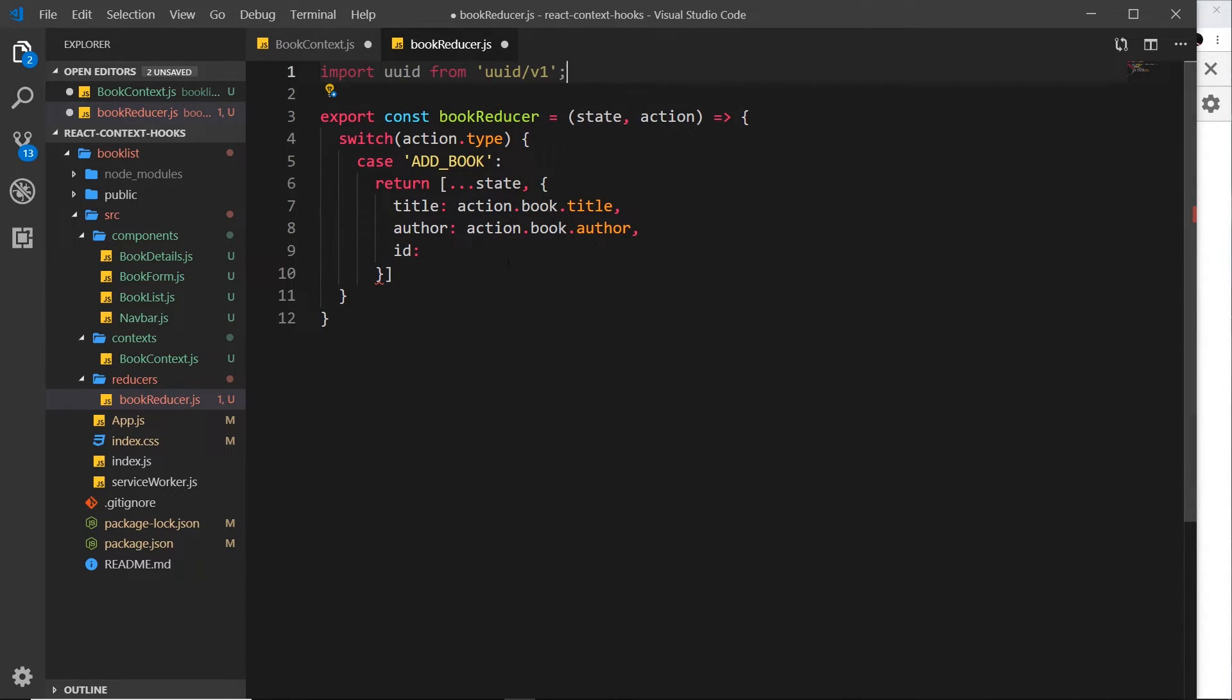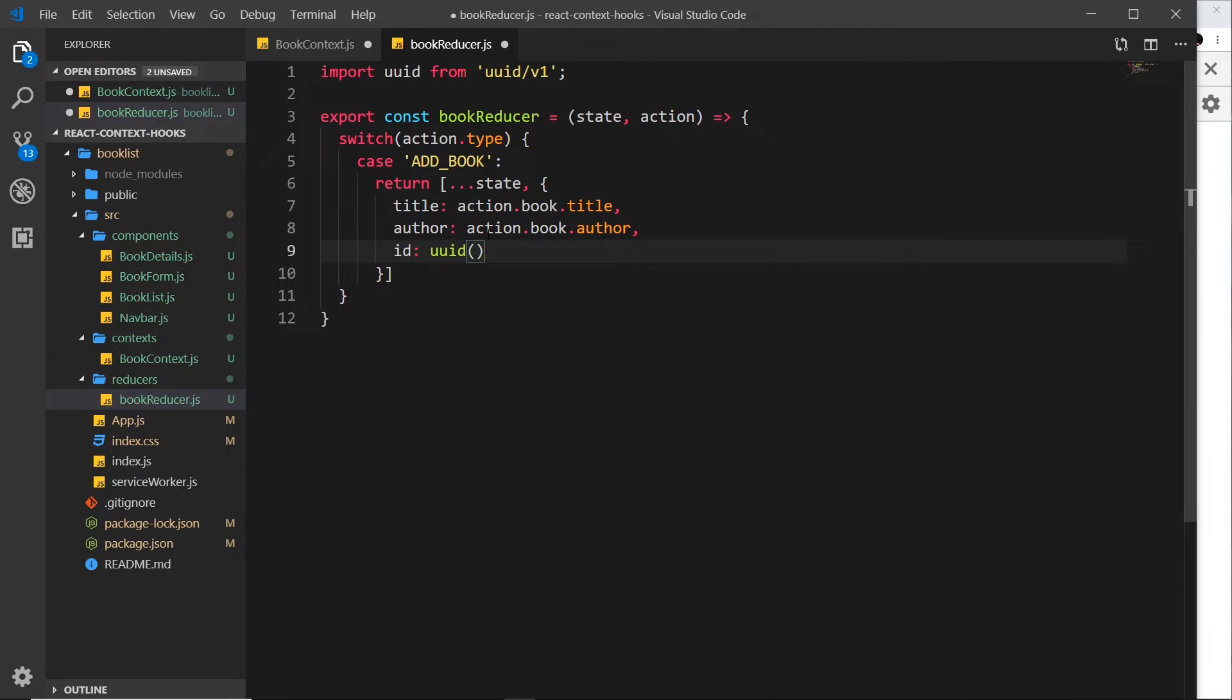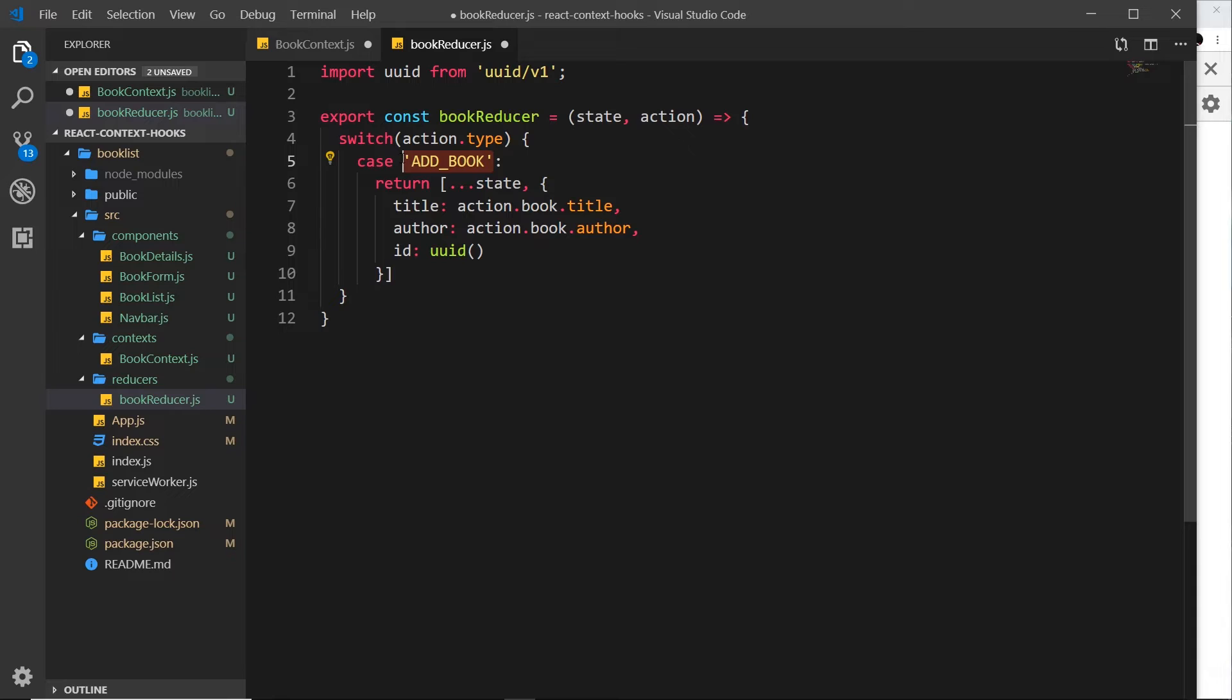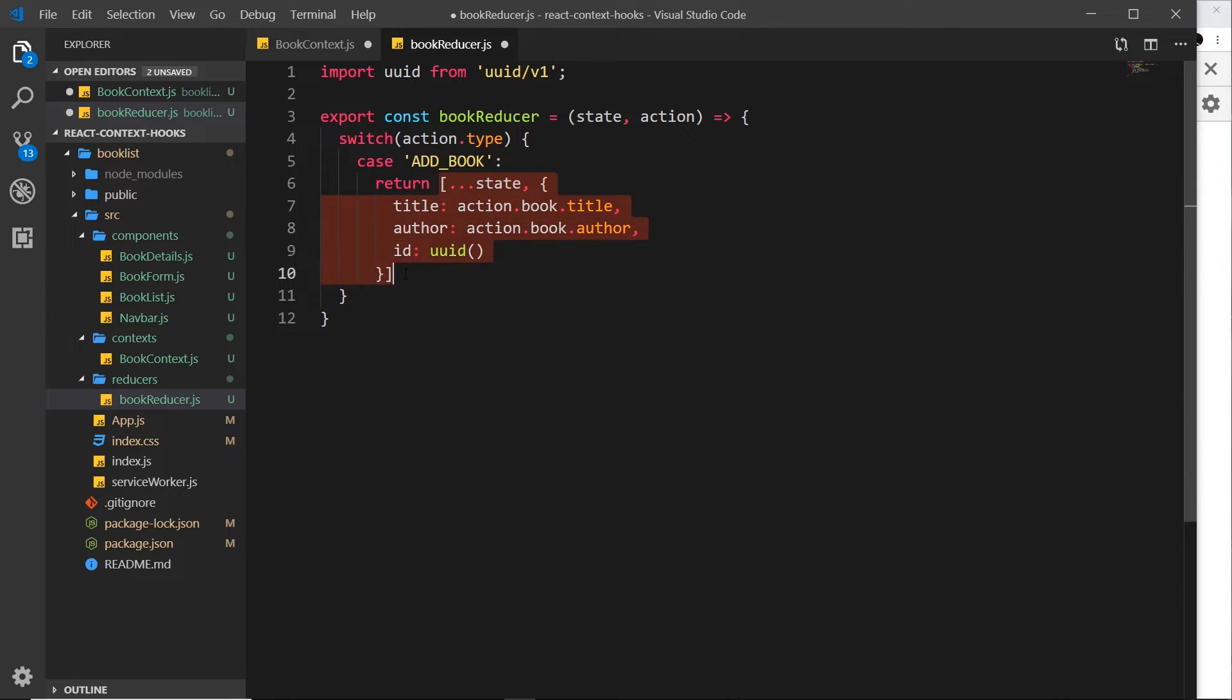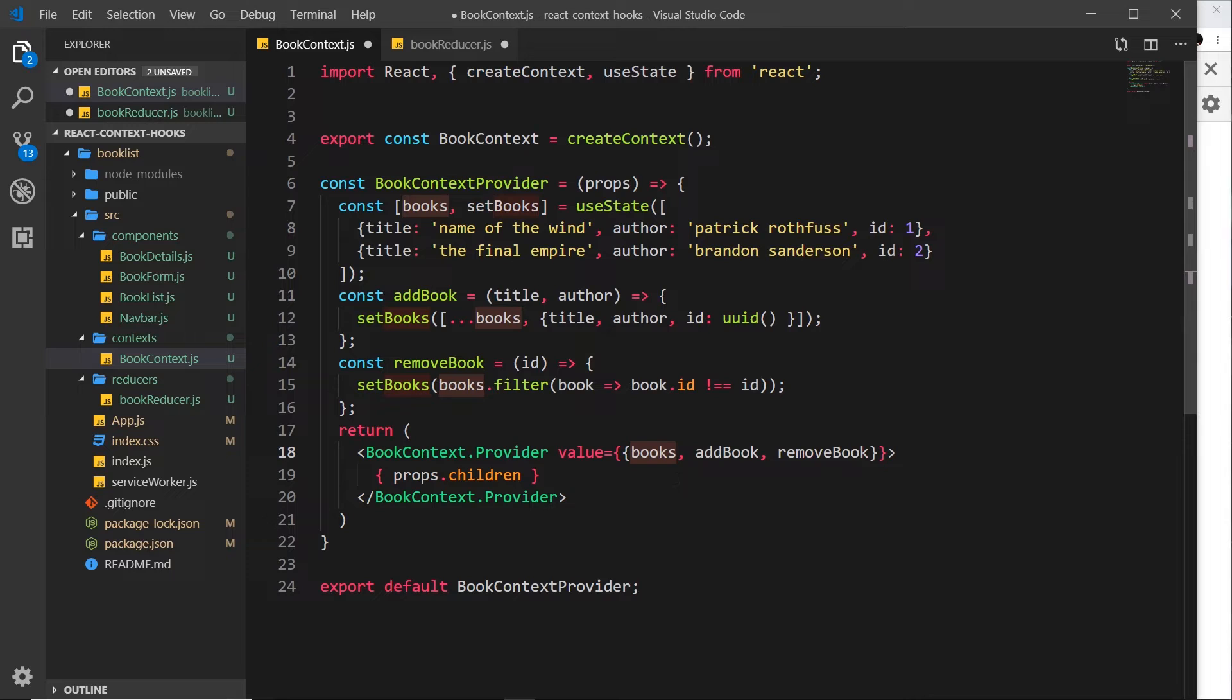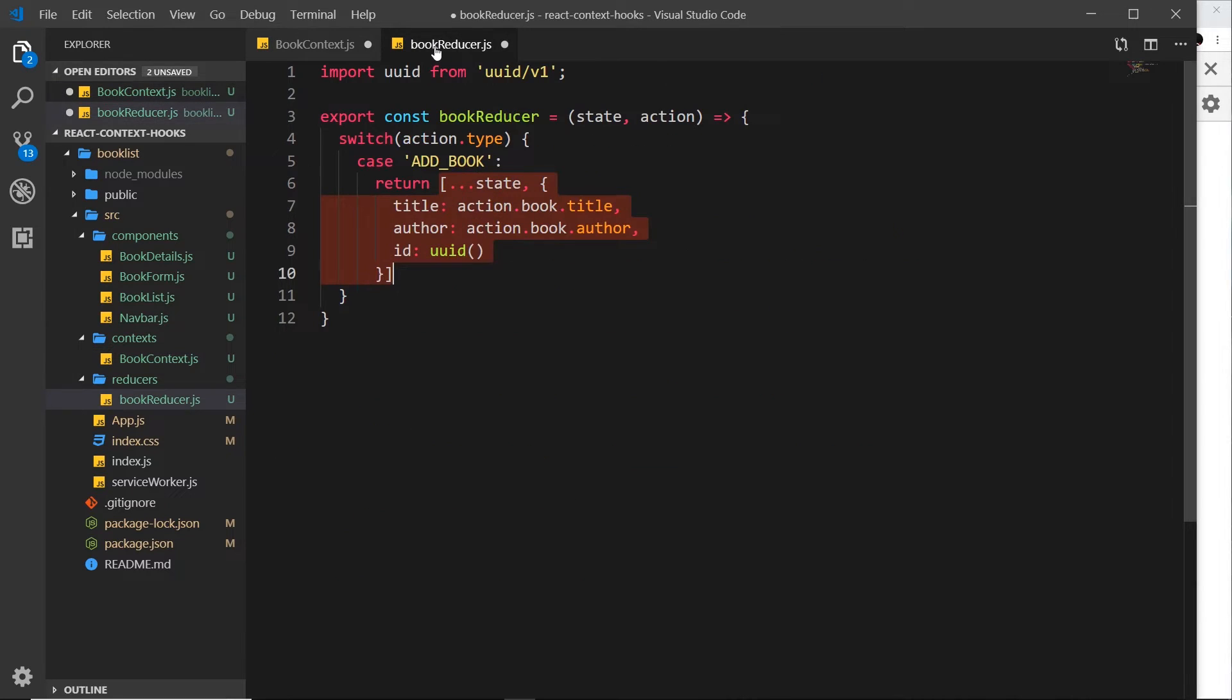So now we can call this function to generate a unique id. So now we have our first case done. And if we were to dispatch an action with this type, ADD_BOOK, and a new book object, it will look here, see this case, and it will return this new data. And this state will be returned then, so that when we pass it down as a value, all the components consuming this context will see that updated state.